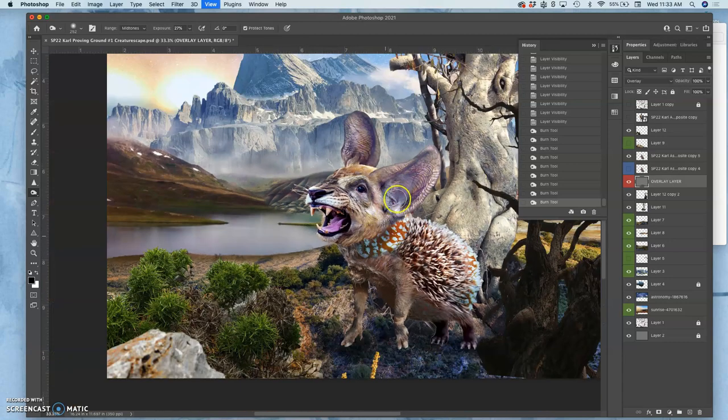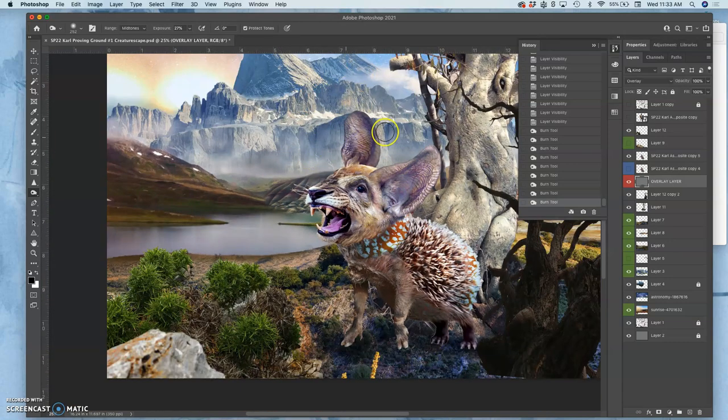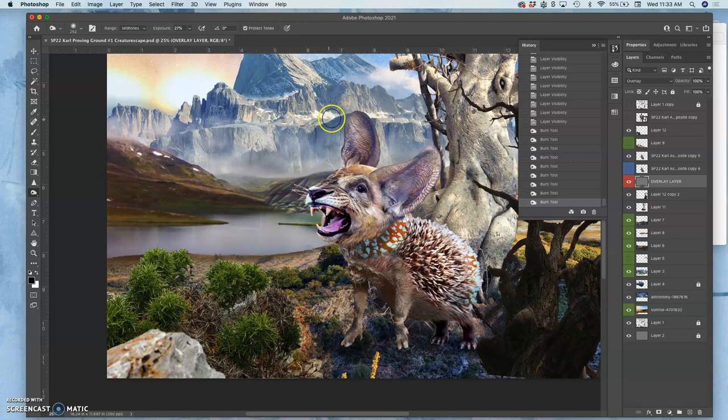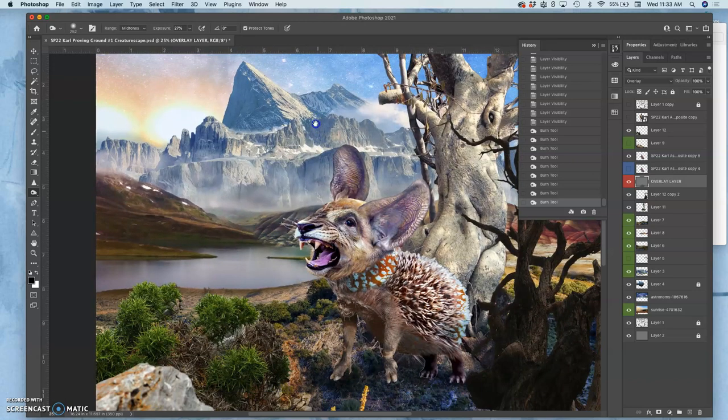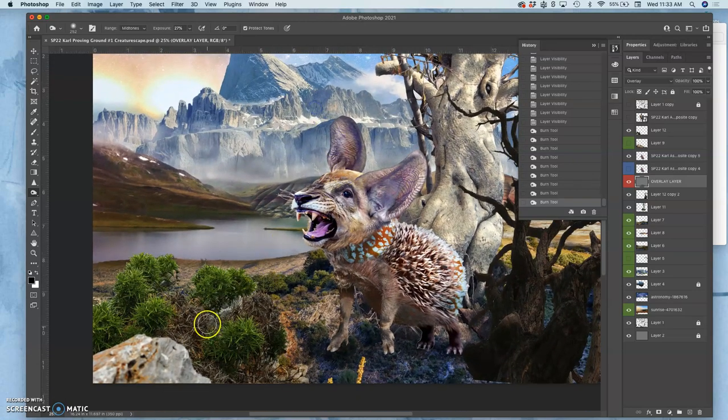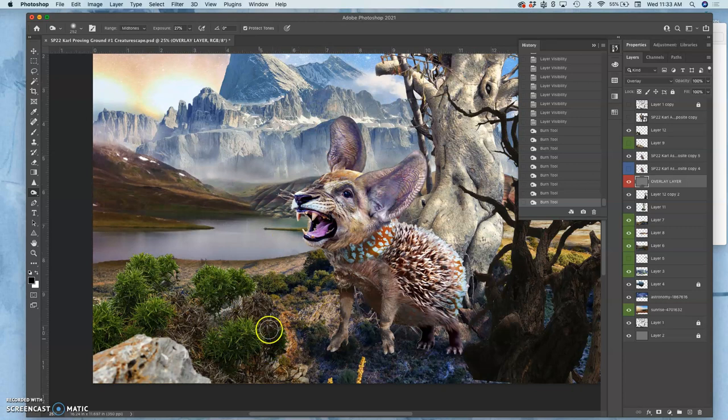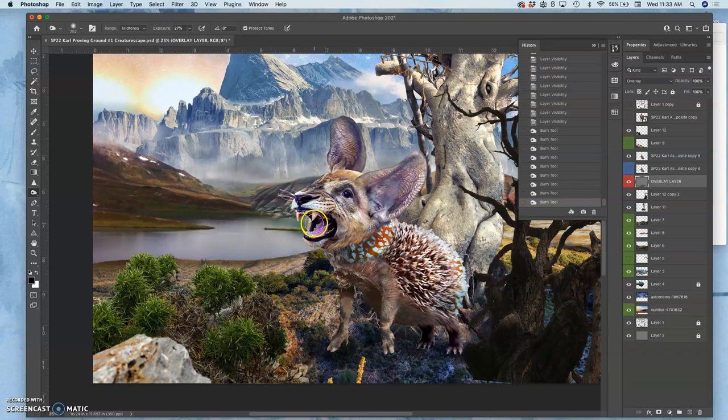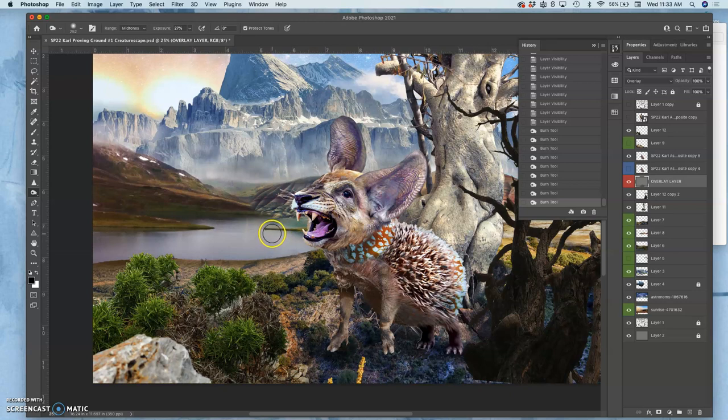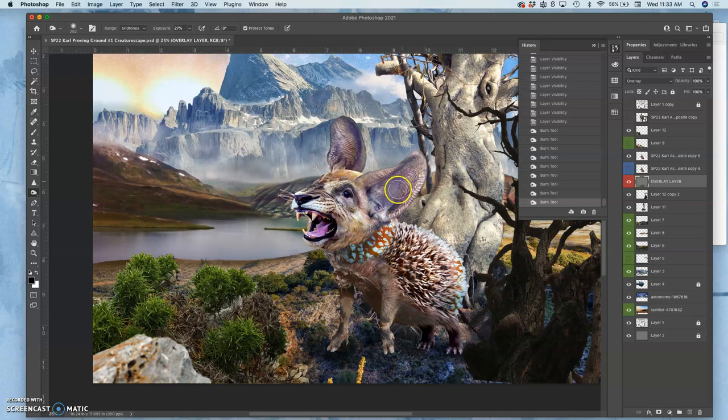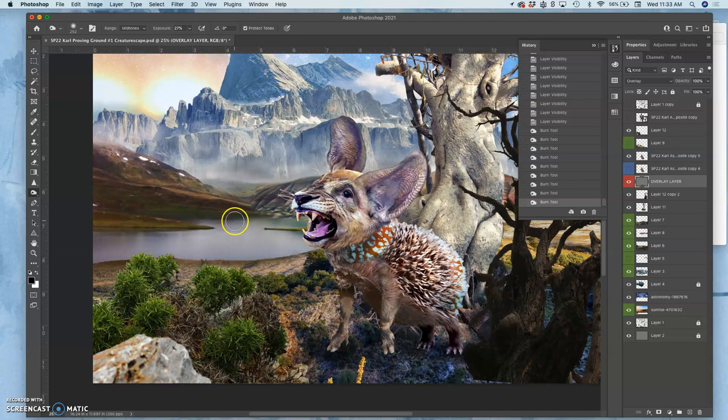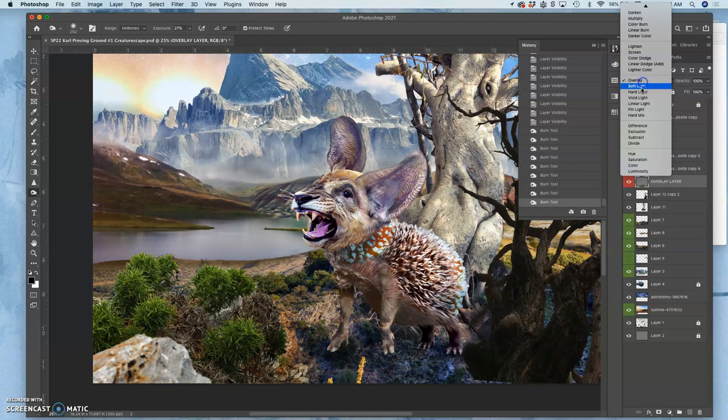So this environment has pretty extreme temperatures if it has misty snowy mountains and then green vibrant brush. It would make sense that this creature would be breathing. It looks like a warm-blooded creature. It has the ears to help regulate its temperature and to hear prey, but it looks like it might be breathing in a cold environment a little bit. So this is something else we can do with the overlay layer.